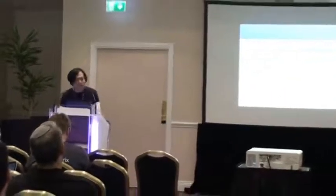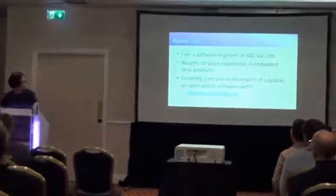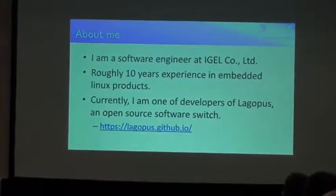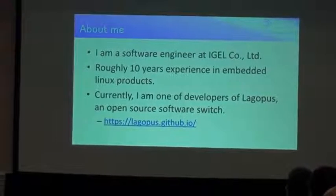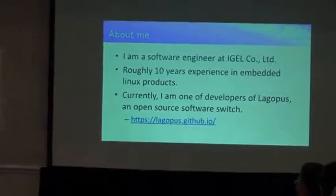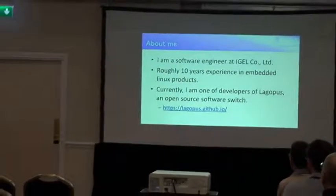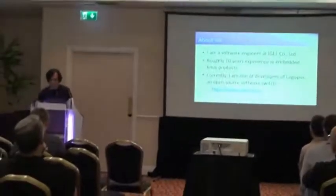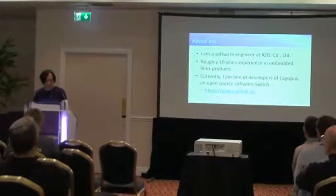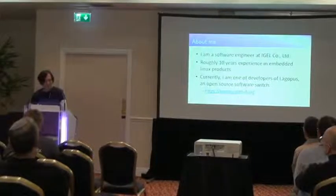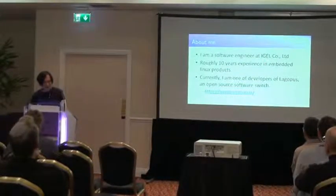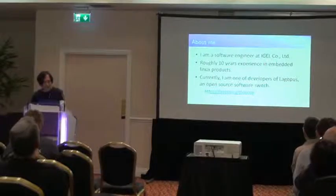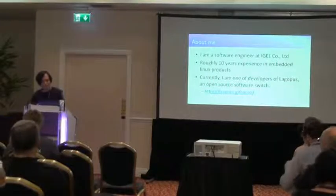Okay, first I will talk about me. I'm a software engineer at NEC Corporation. NEC is a very small Japanese company. I have roughly 10 years experience in embedded Linux products and so far I'm one of the developers of Lagopus. Please visit lagopus.github.io. Lagopus is an open source software switch.